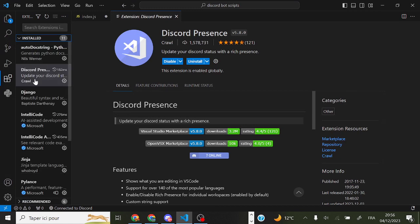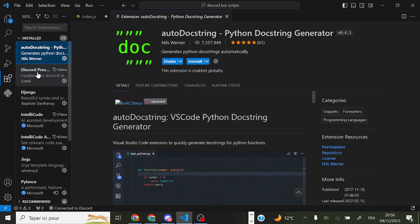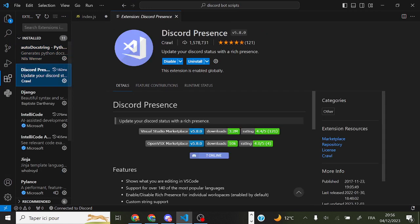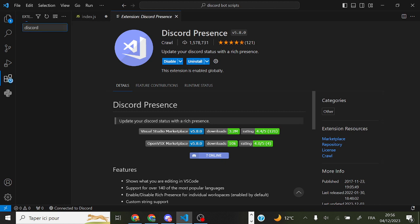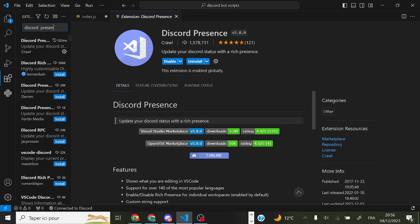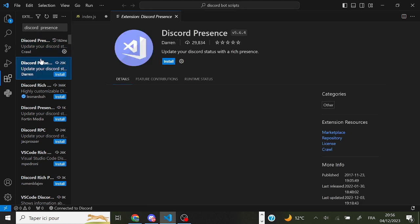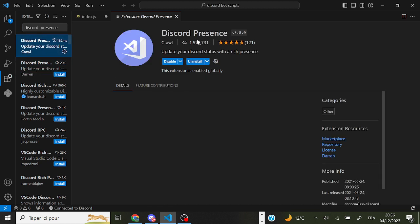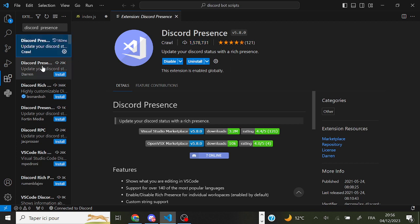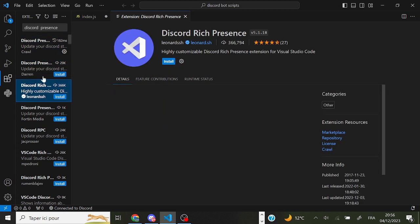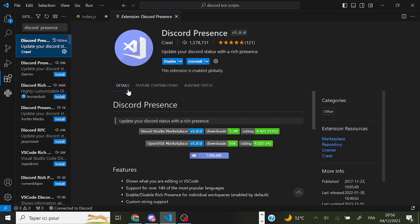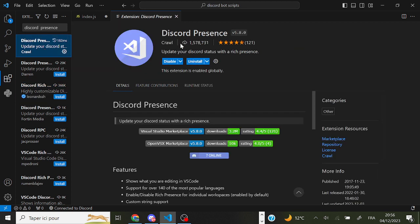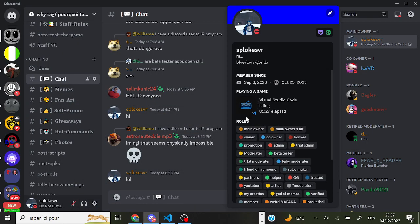So as you can see, you first have to type in Discord and then you get the one that has one million downloads. Now don't take any others, just this one. After you install this you will have this over here.